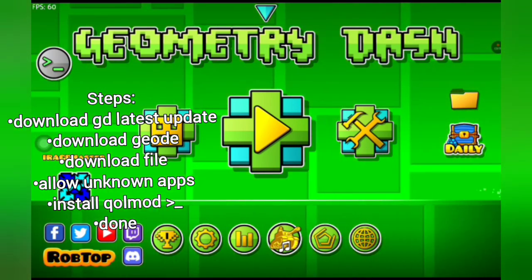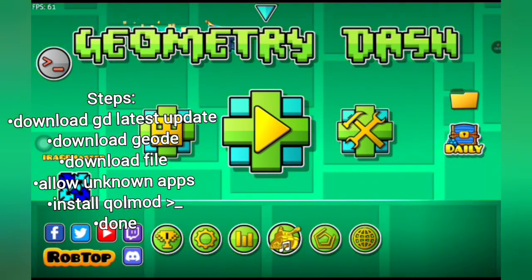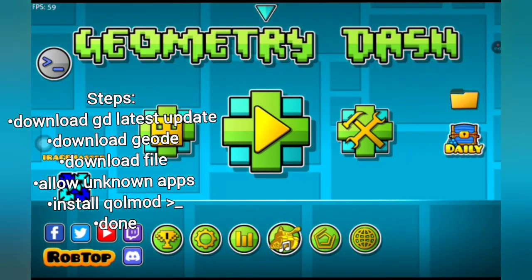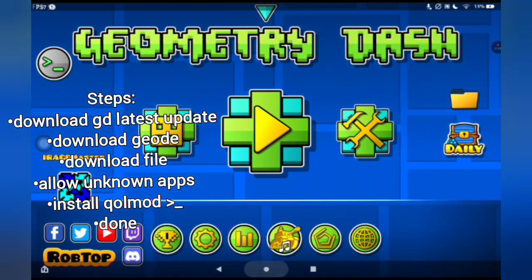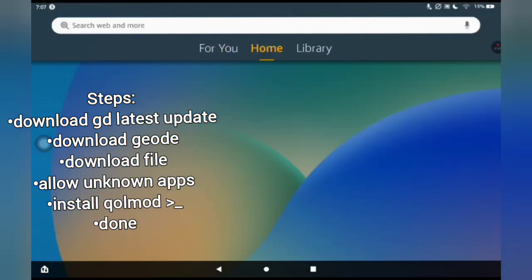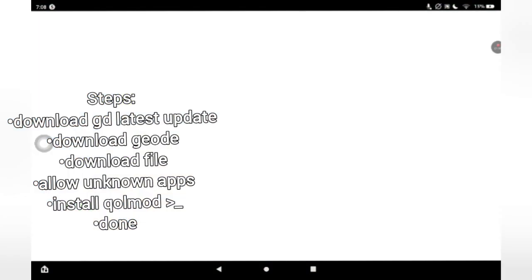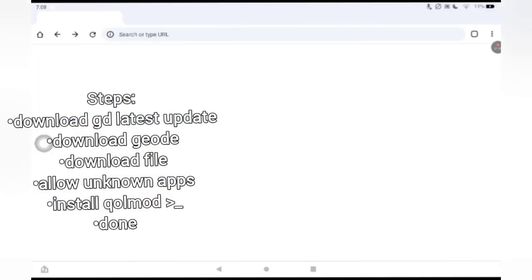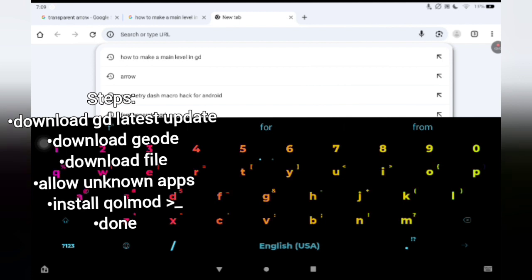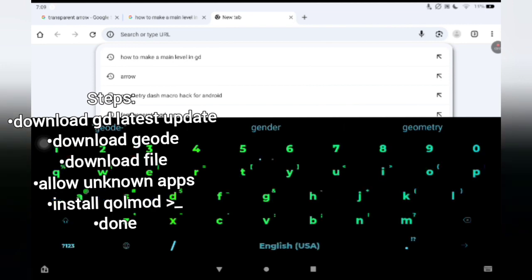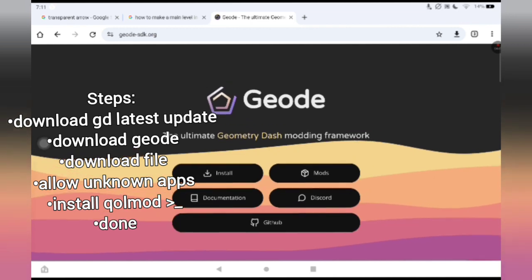The first step is getting Geode first, which I have open right now. The link is in the description, but just in case you don't see it, you want to go to any web browser — this is to get it on Android, not iOS. So you want to go to the website called geode-sdk.org, and then you'll find this website.